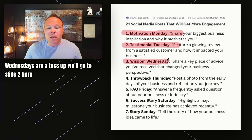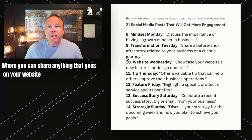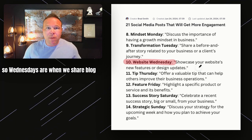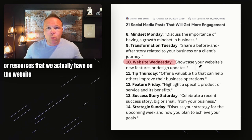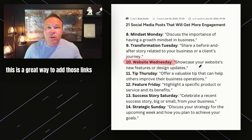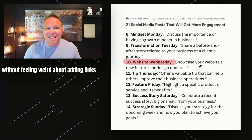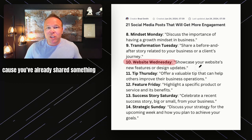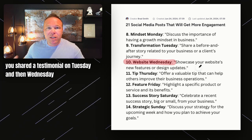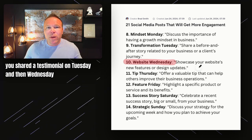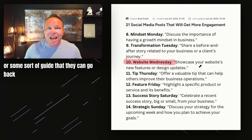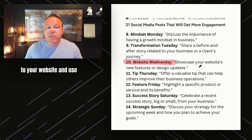Wednesdays are a toss-up. We'll go to slide two here, where you can share anything that goes on your website. So Wednesdays are when we share blog posts, YouTube videos, or resources that we actually have on the website. This is a great way to add those links without feeling weird about promoting yourself, because you've already shared something motivational on Monday and a testimonial on Tuesday — now let's give them a free resource or guide they can go back to your website and use.